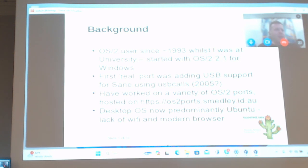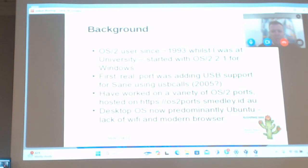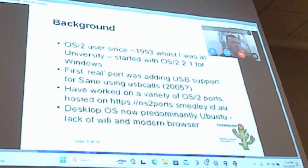I had to really scratch my head and think. I started using OS/2 2.1 around '93 or '94. I was at university and OS/2 2.1 for Windows had come out, and since I already had a Windows license and didn't want to pay for another one, that's when I started using OS/2 2.1.